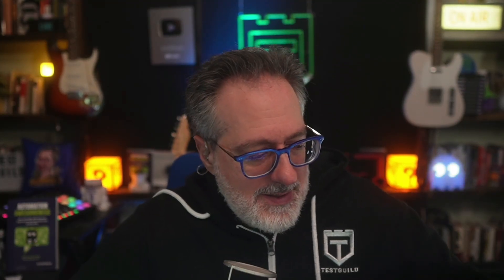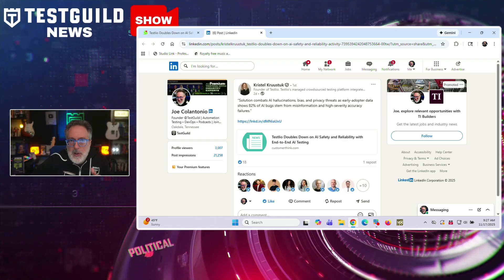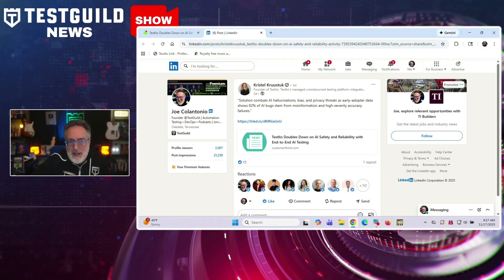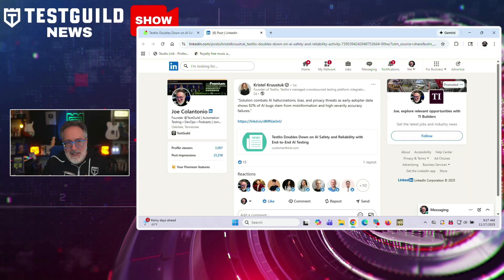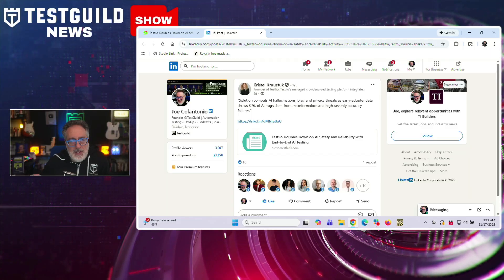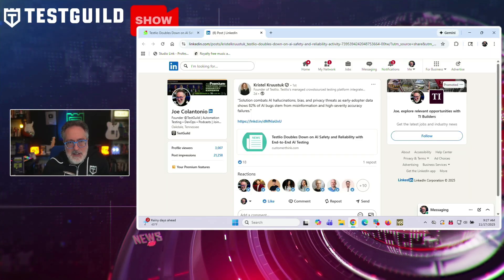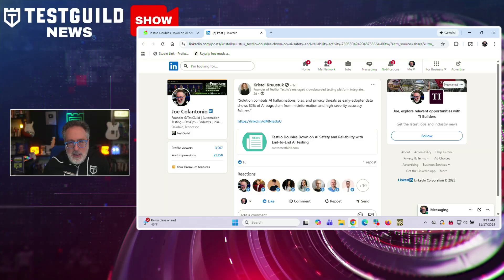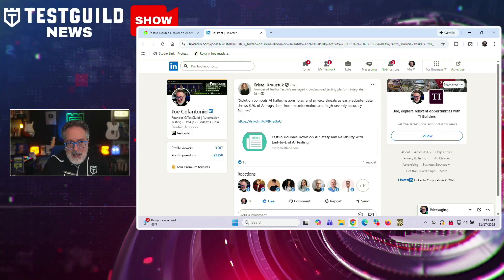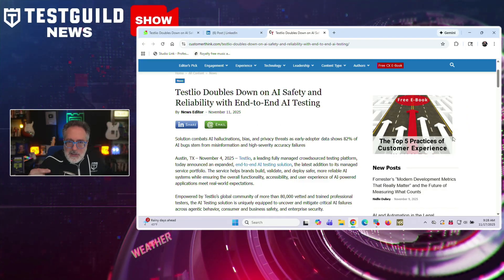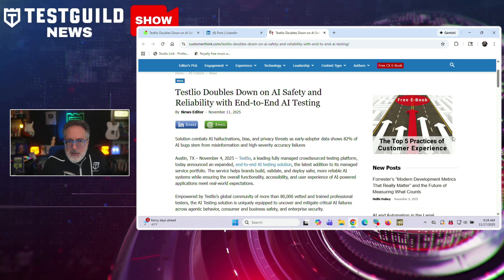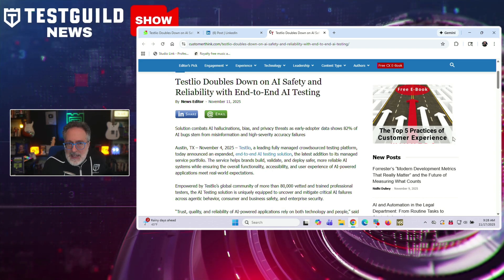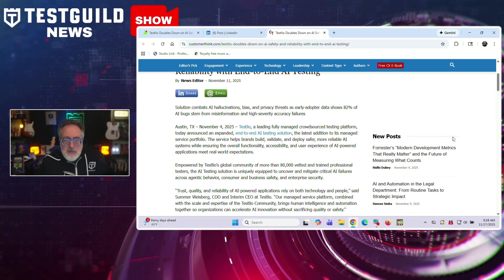So we talk about AI a lot on the news show, but how about tools that actually test AI itself? Well, this next article by Crystal talks about how Testlio is making a major bet in this space, announcing an expanded focus on AI safety and reliability through comprehensive testing services designed to address three critical risk areas: hallucination, bias, and privacy threats. And according to early adopters' data cited by the company, 82% of AI bugs originated from misinformation and high severity accuracy failures.